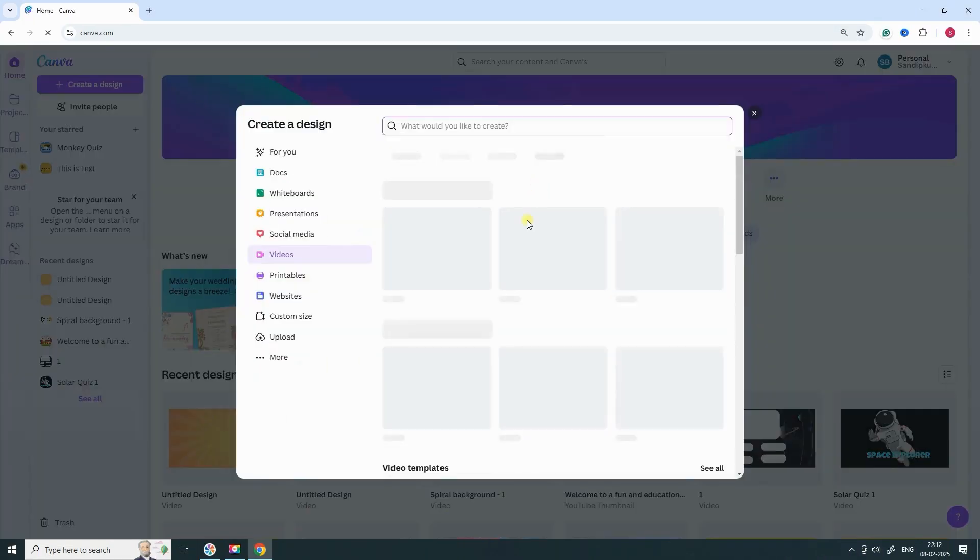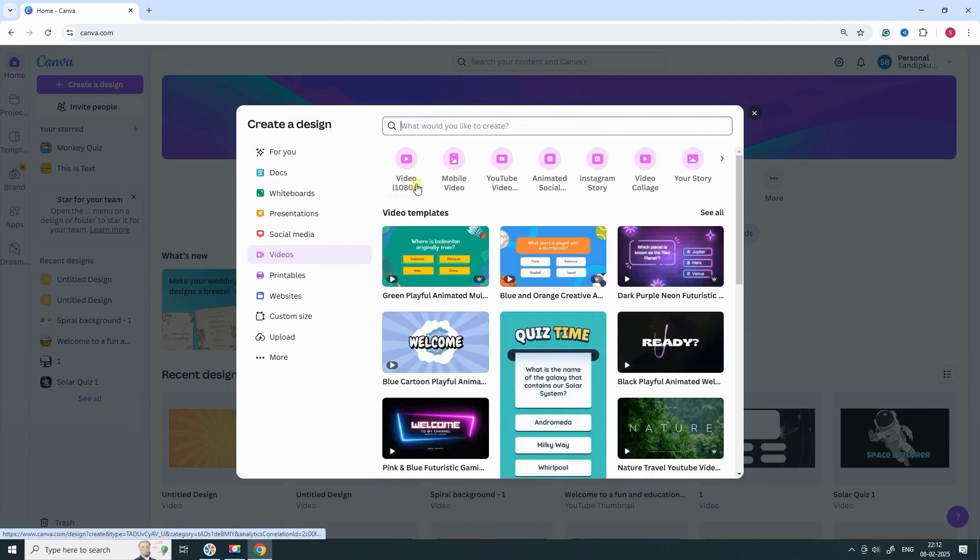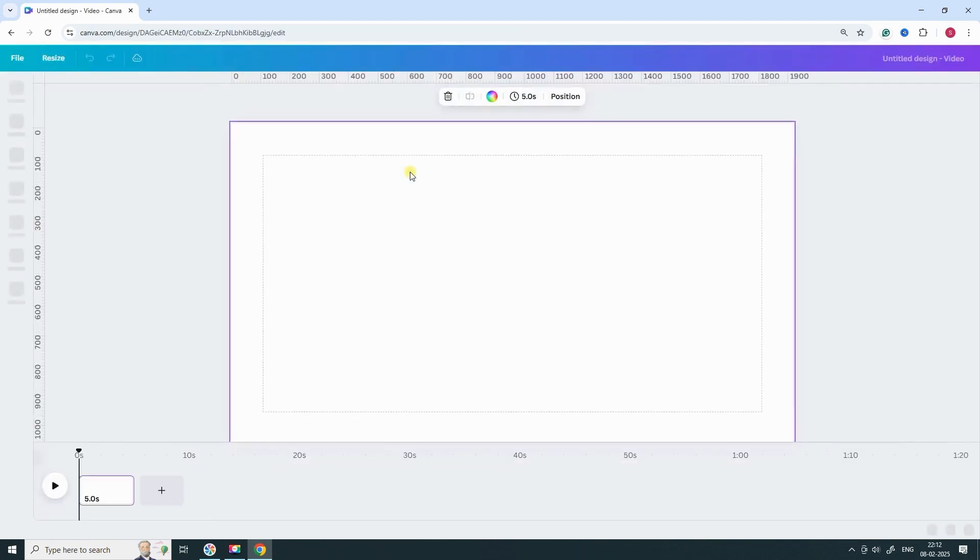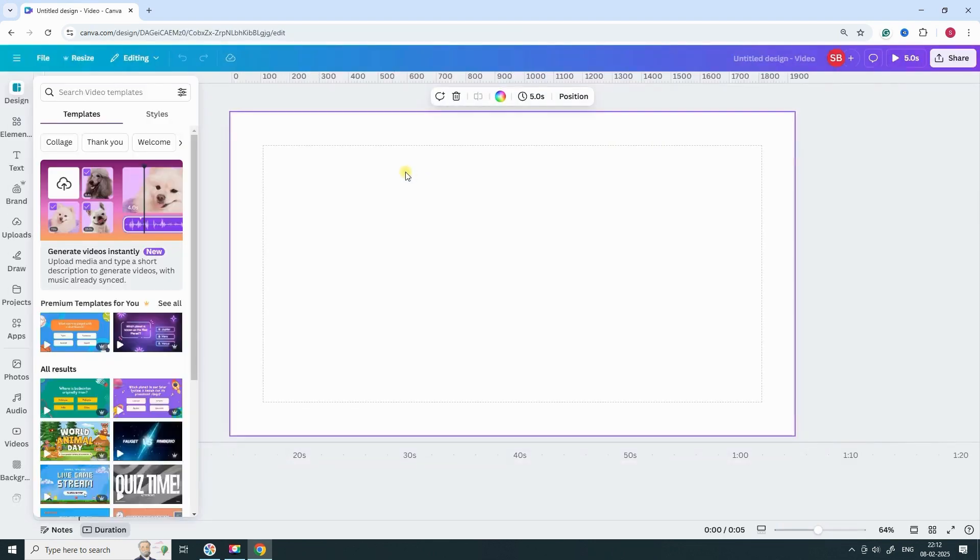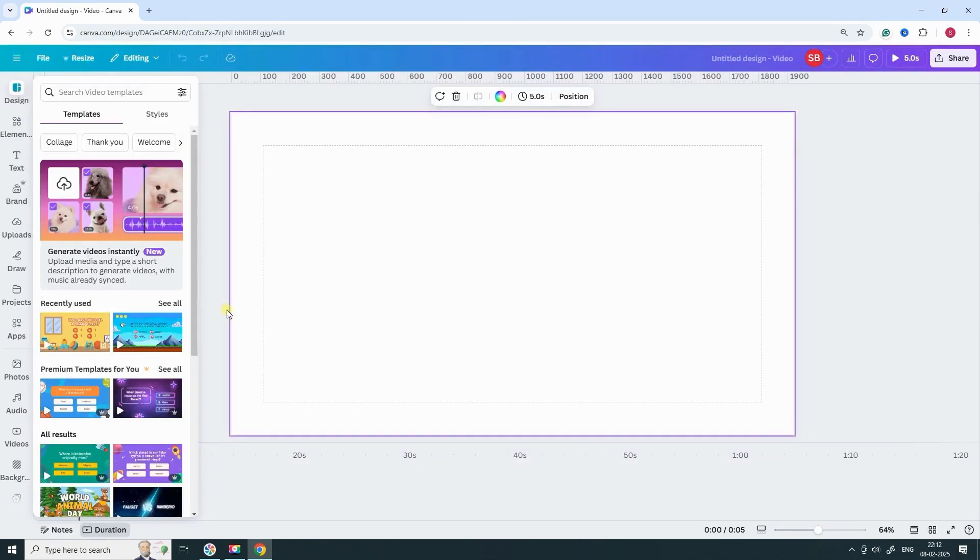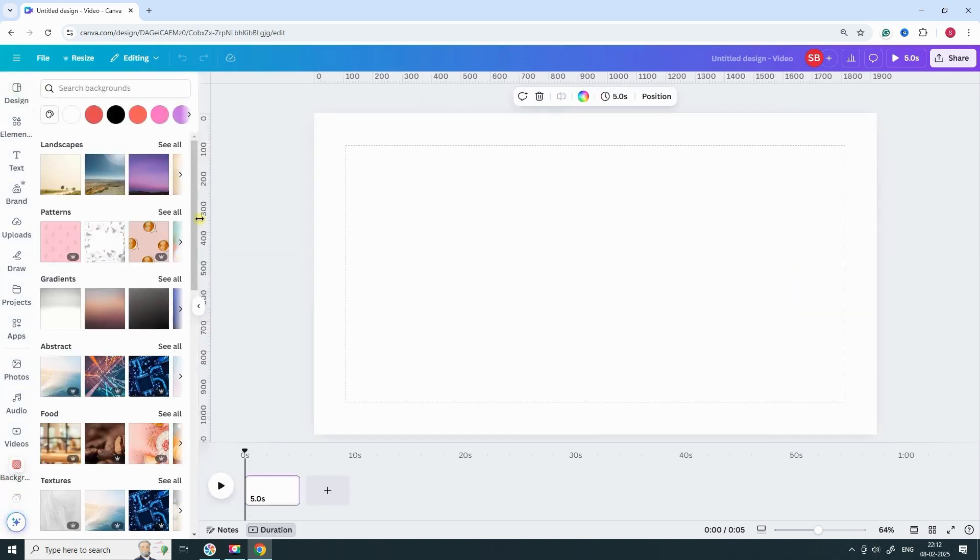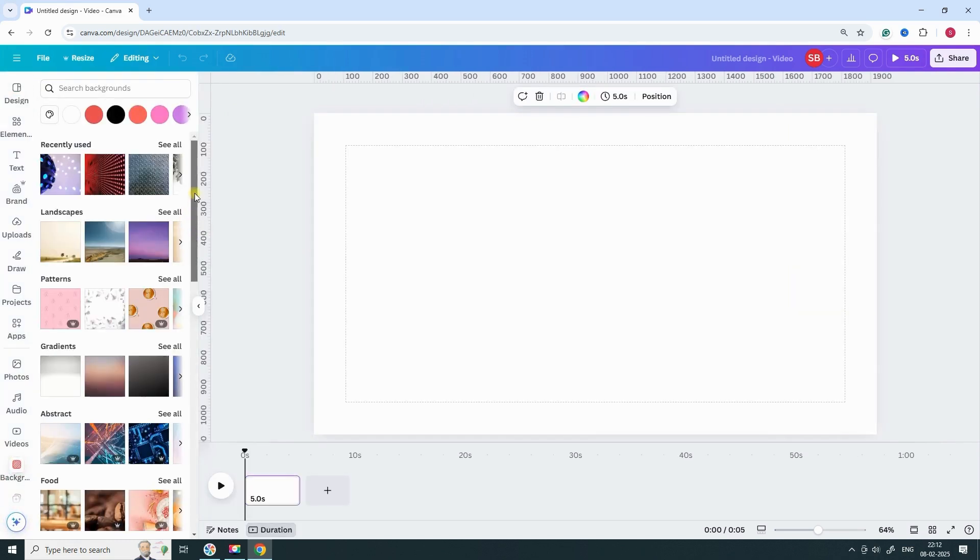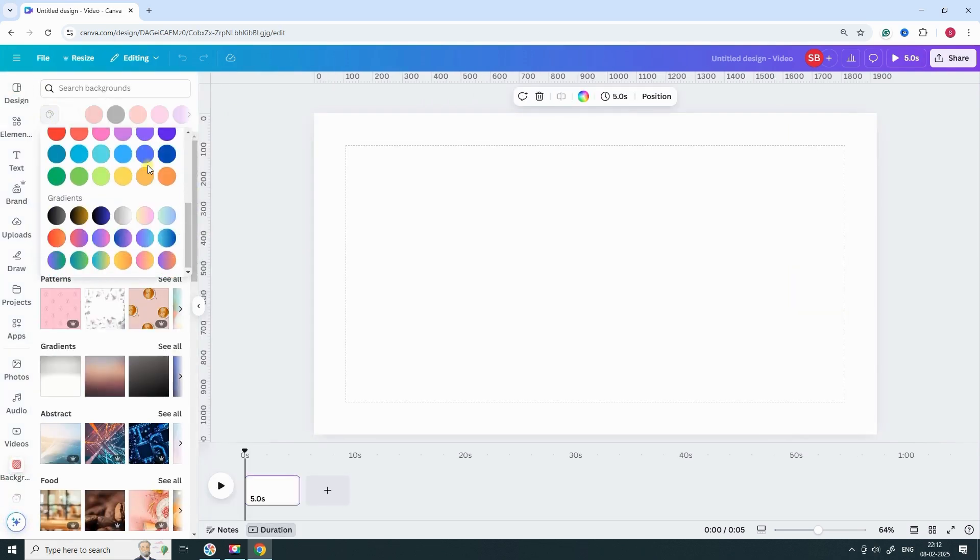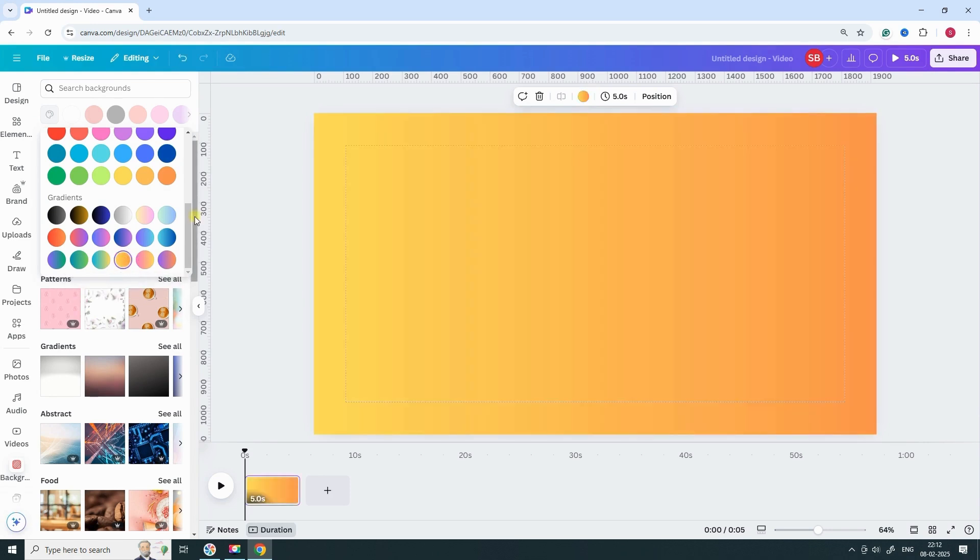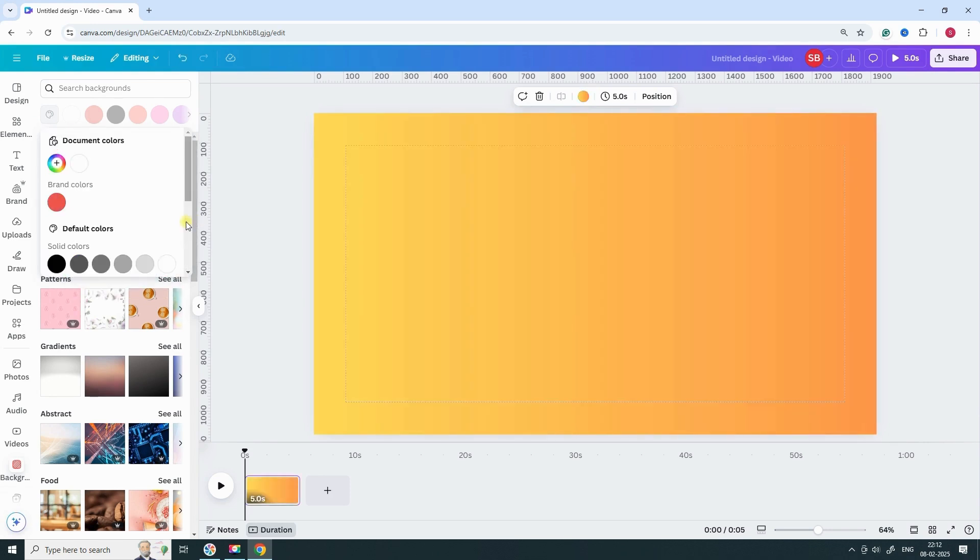Open Canva and create a new blank video. Now set the background. Choose any color you like, but trust me, gradient backgrounds work best.